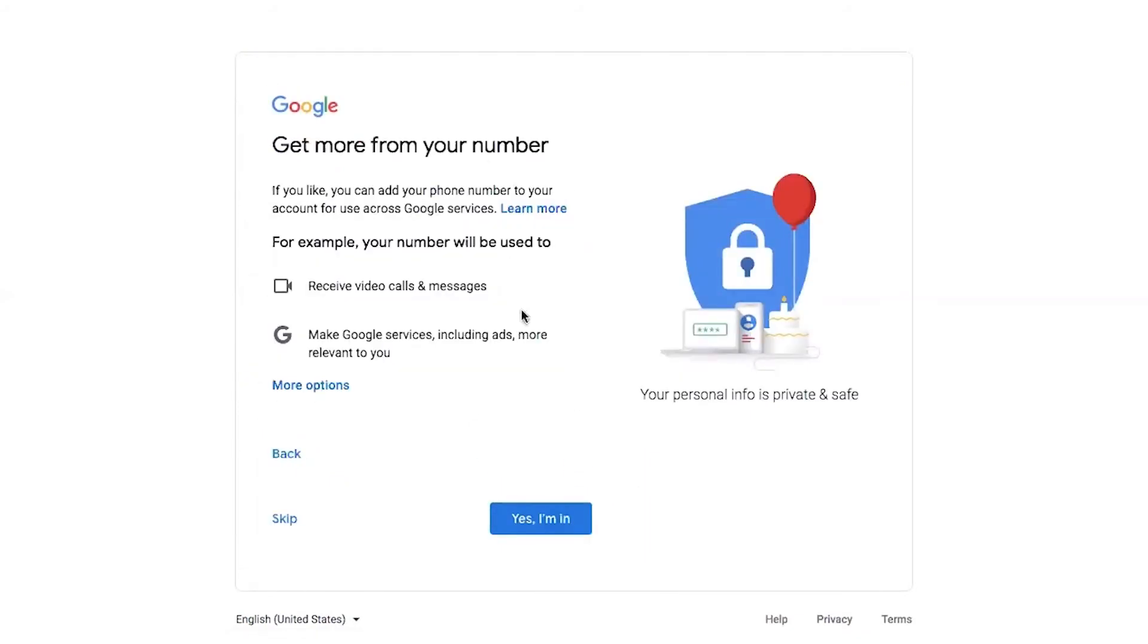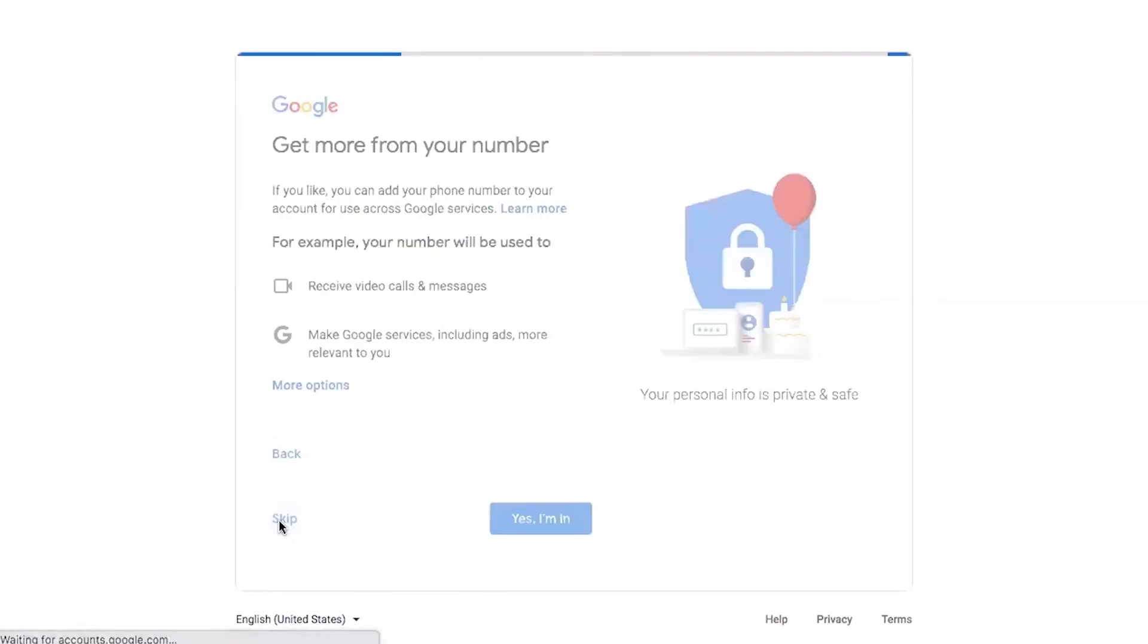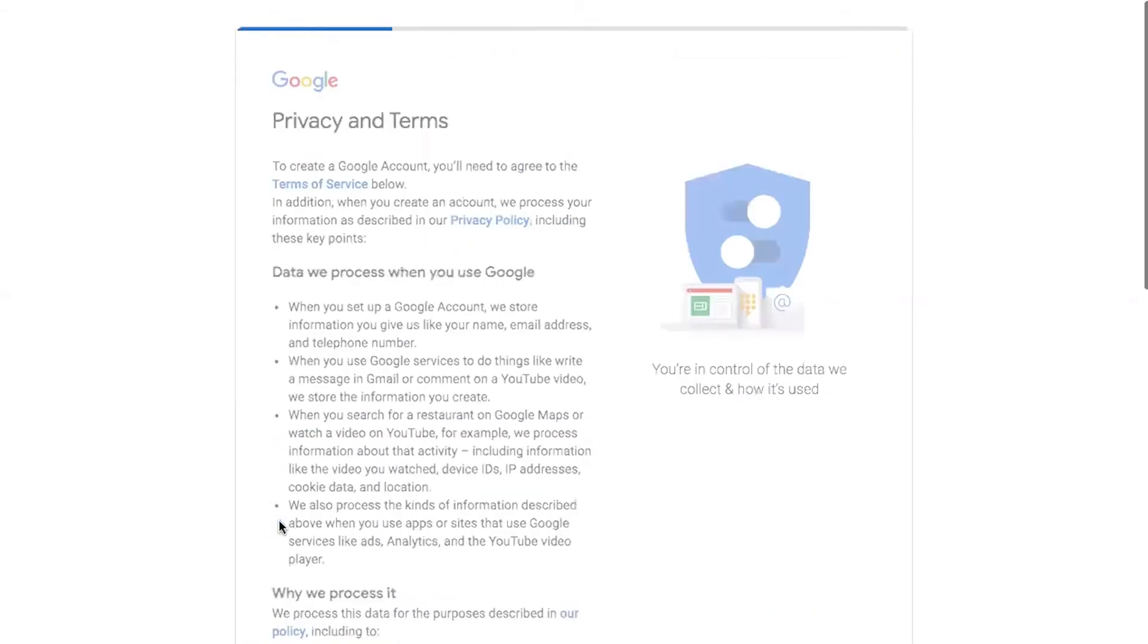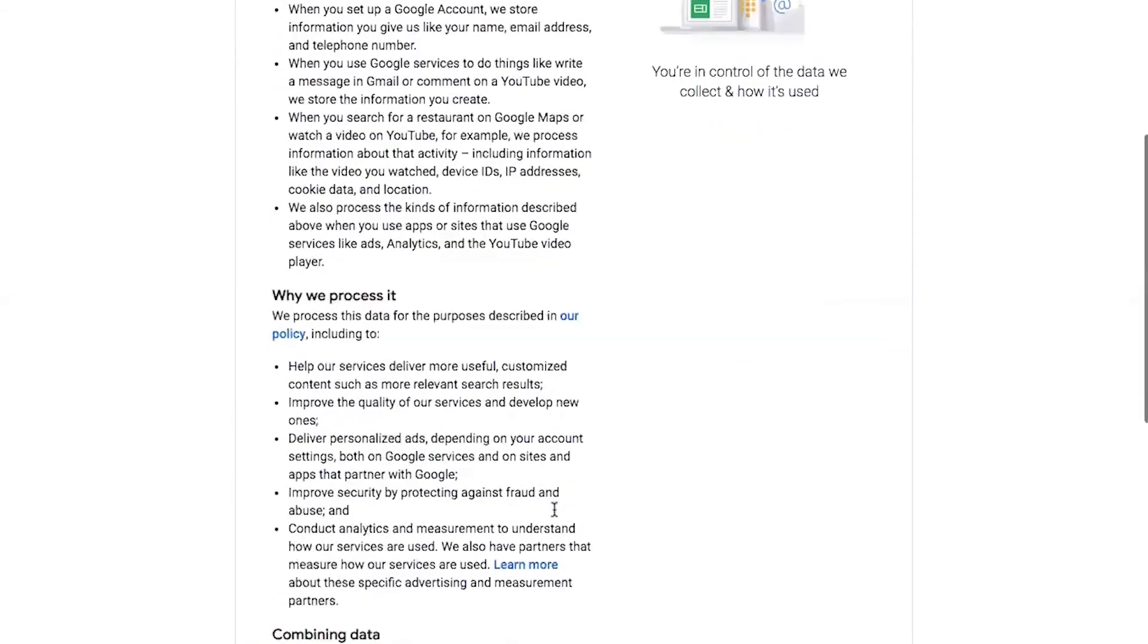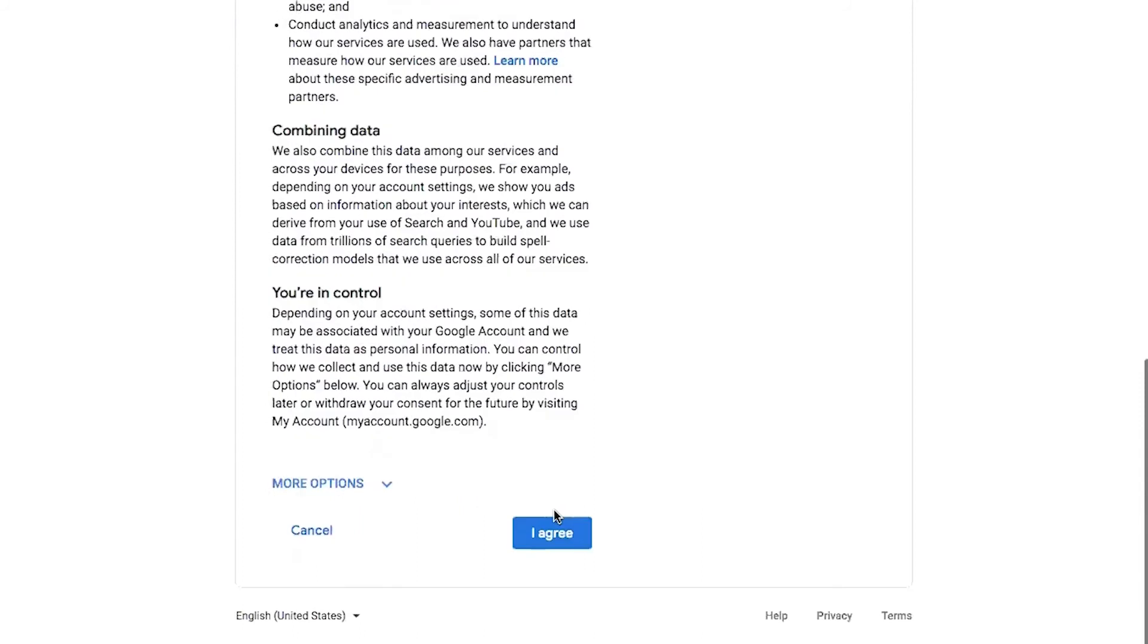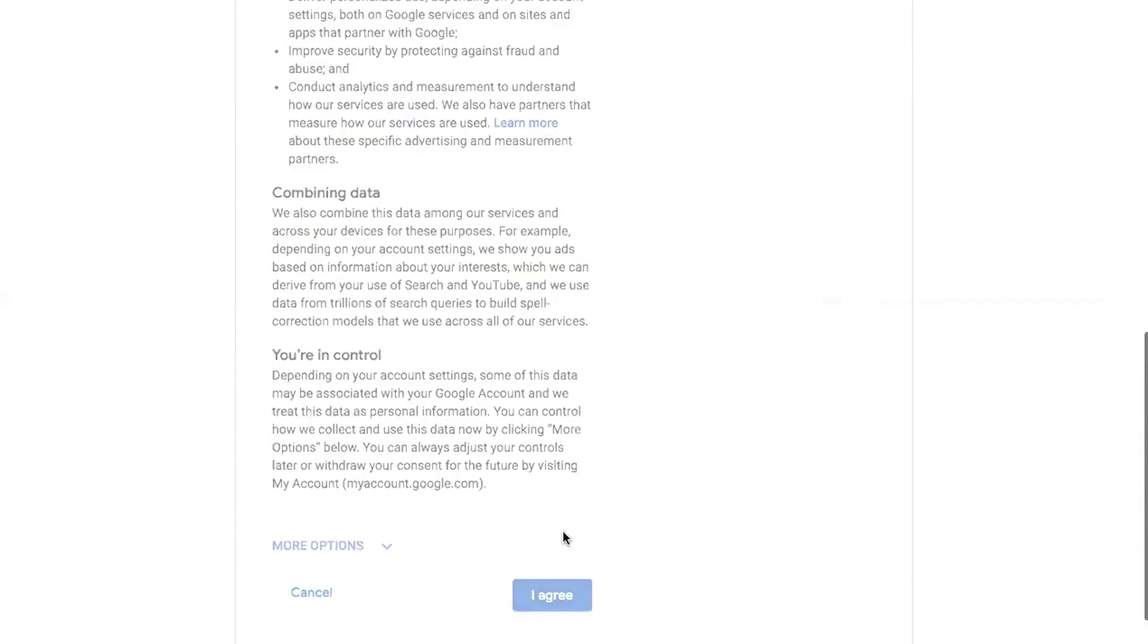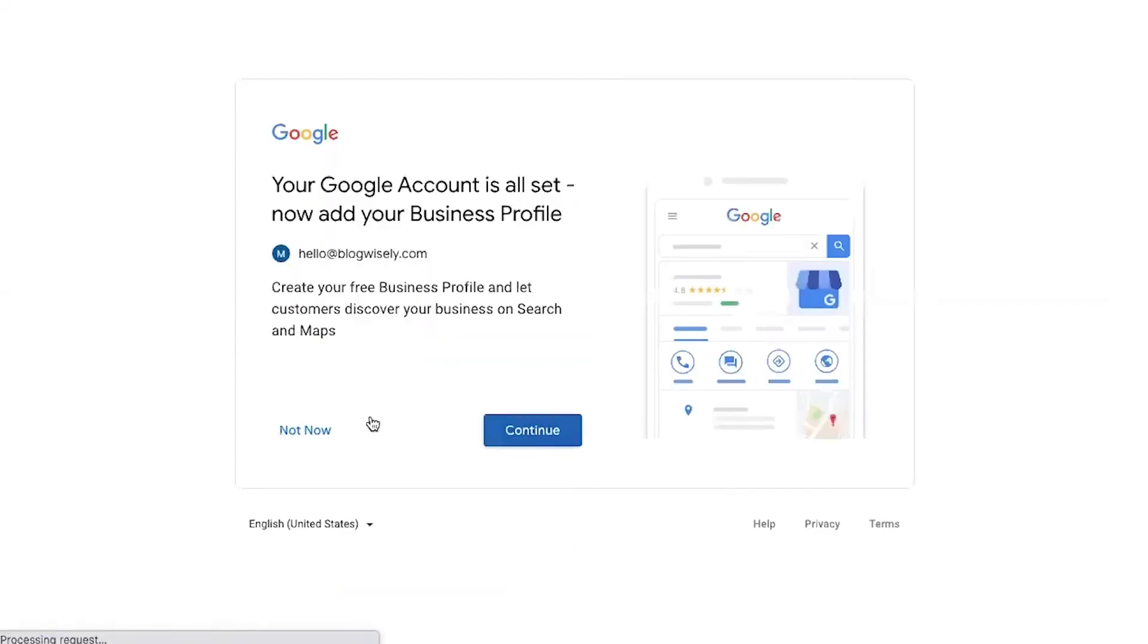So you can choose if you want to add your phone number to your account to use for things like receiving video calls and messages and things like that. I'm going to say skip. Privacy terms and conditions, agree. Now our new Google account is set up.